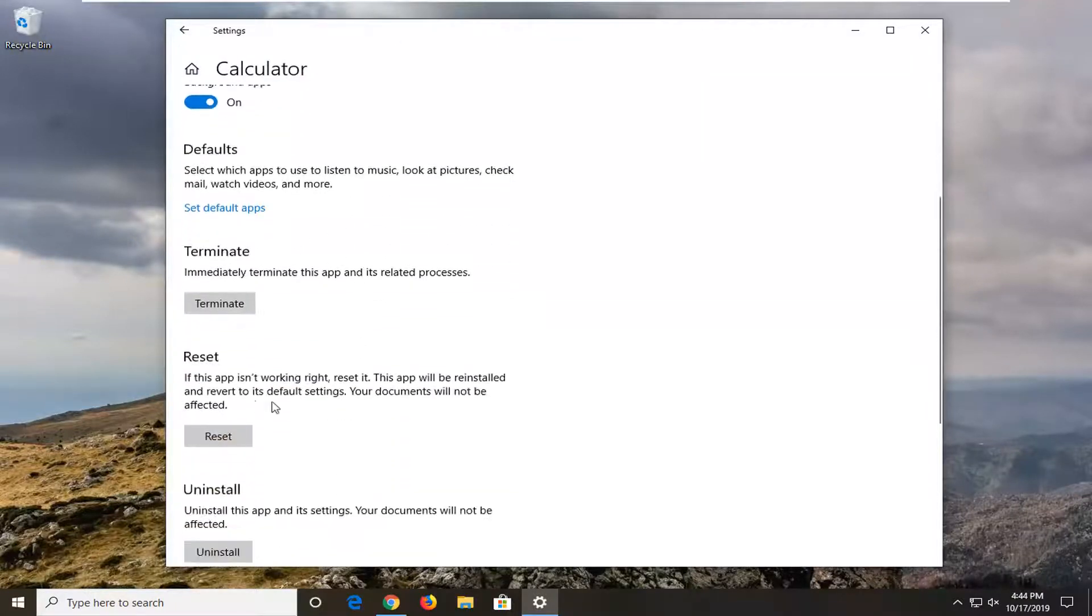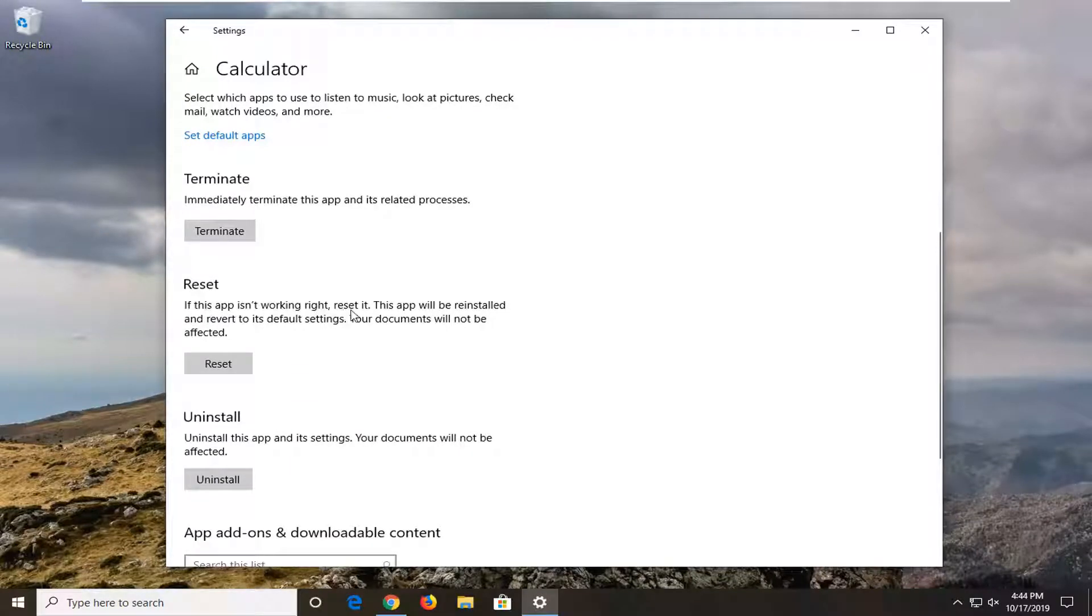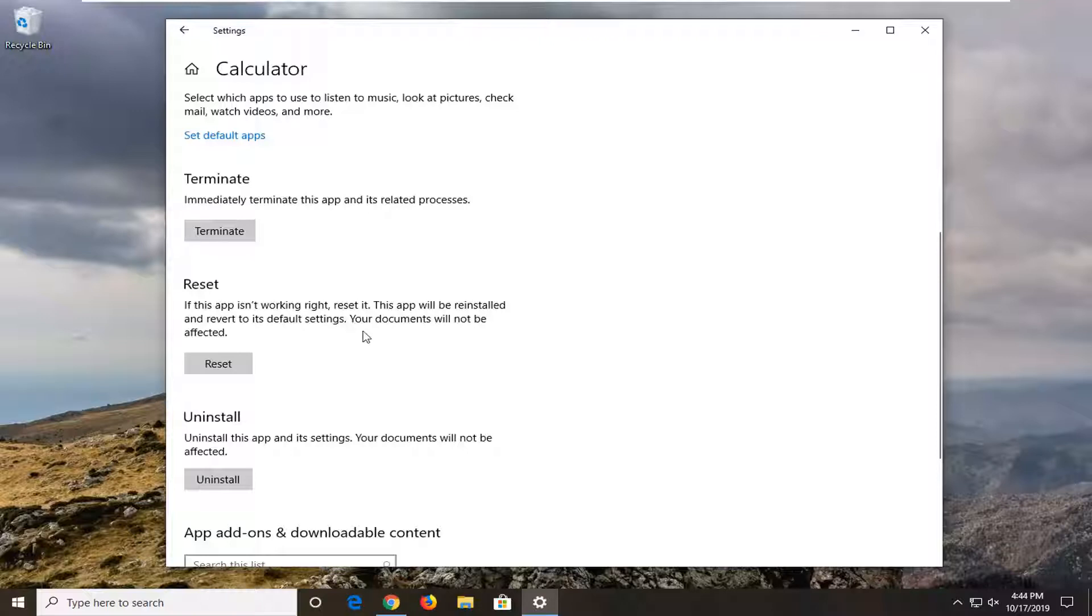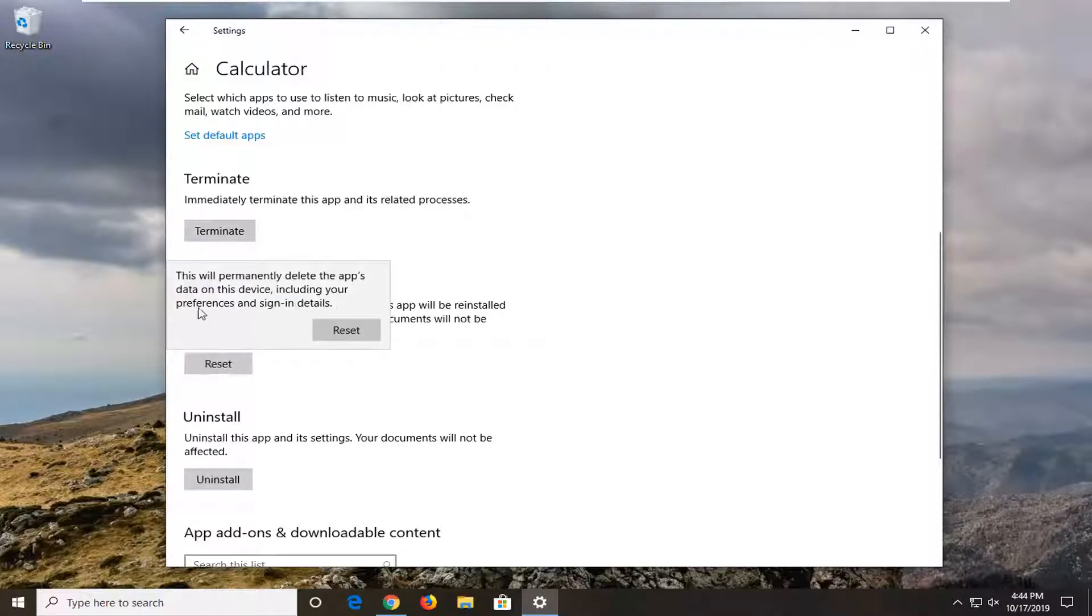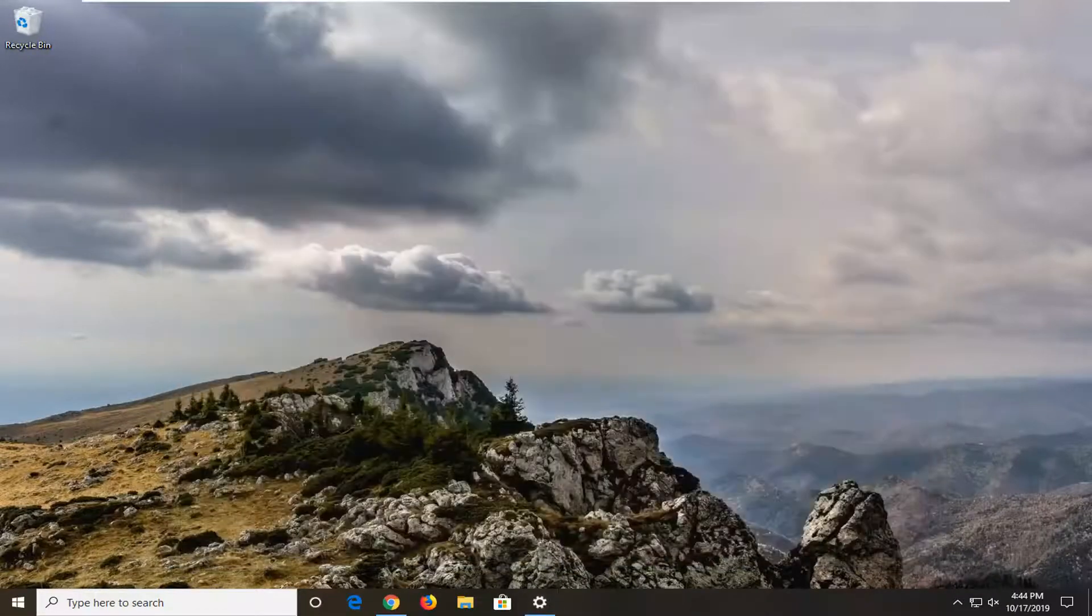And scroll down and then select the reset option. If the app isn't working right, reset it. This app will be reinstalled and revert to its default settings. Your documents will not be affected. Select the reset option. So select reset. We'll take a moment here. Please be patient. Once you have a little check mark, you're good to go. So close it here.